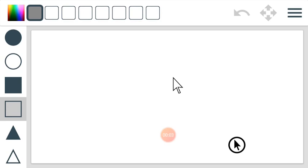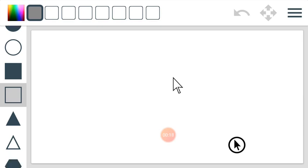Hello everyone, you are welcome to the practical section of our class. Today we are going to draw a kite. I've opened the paint shapes.